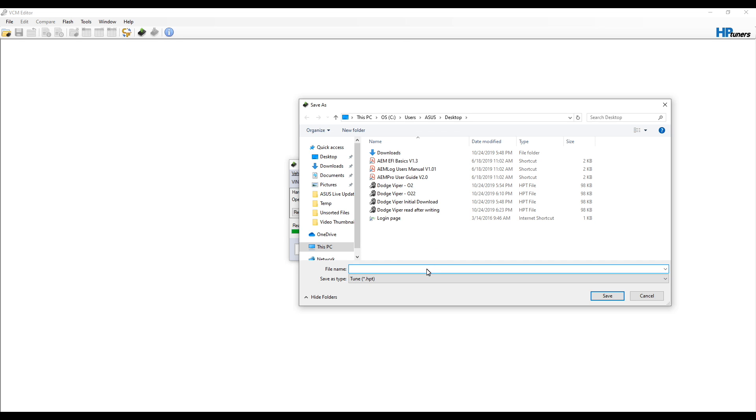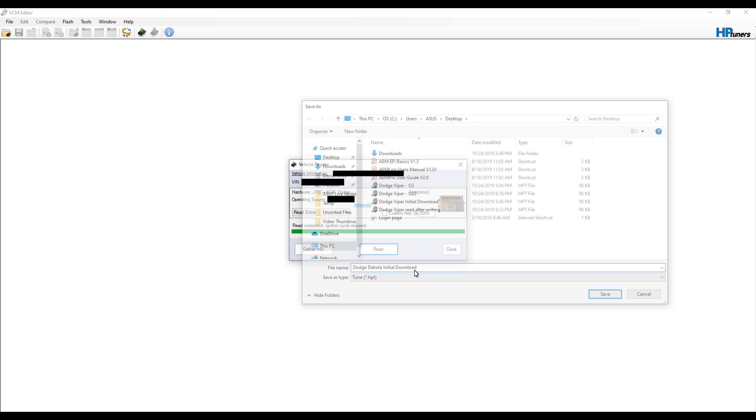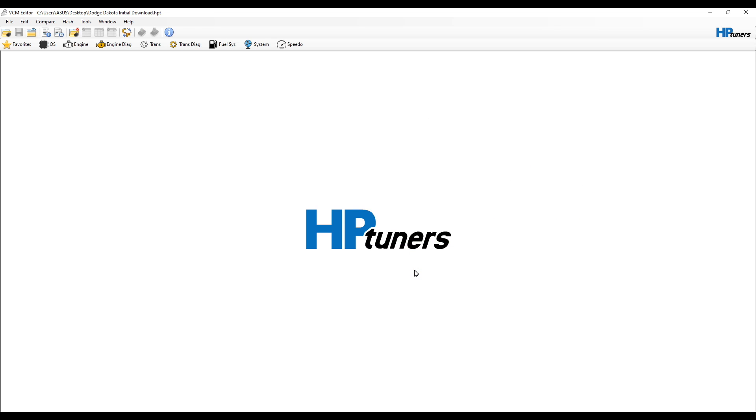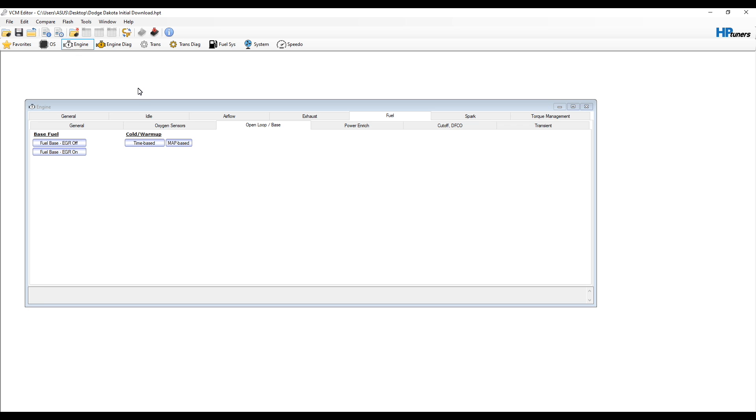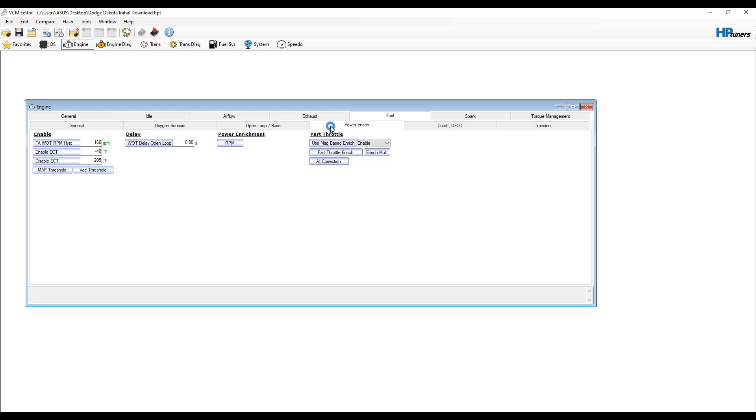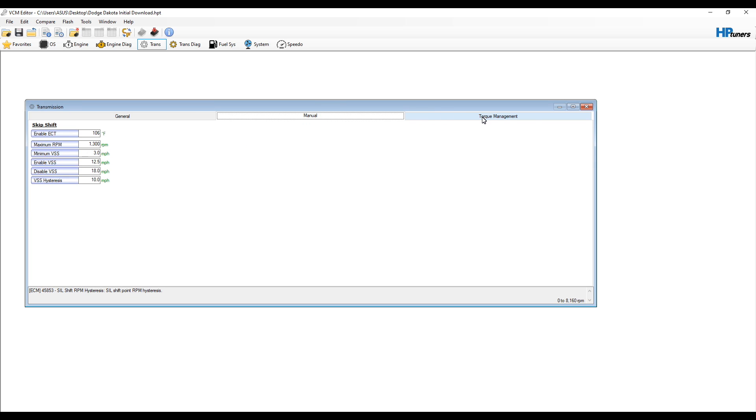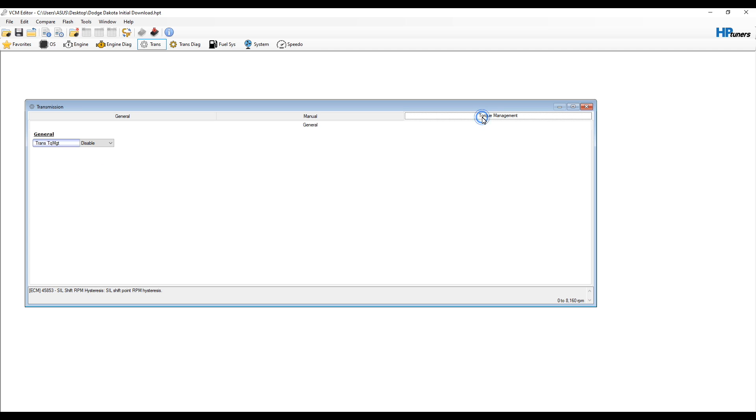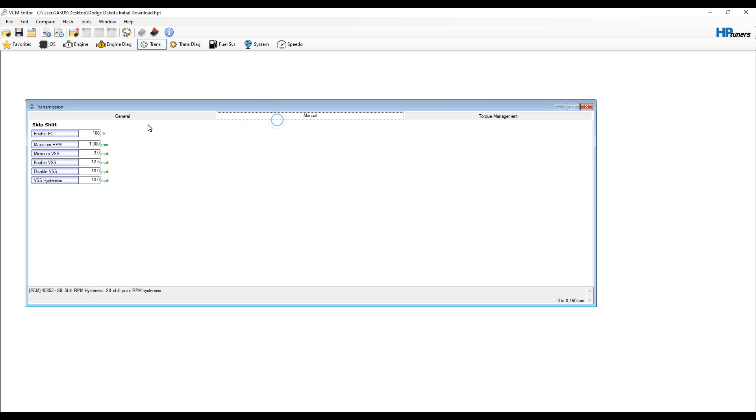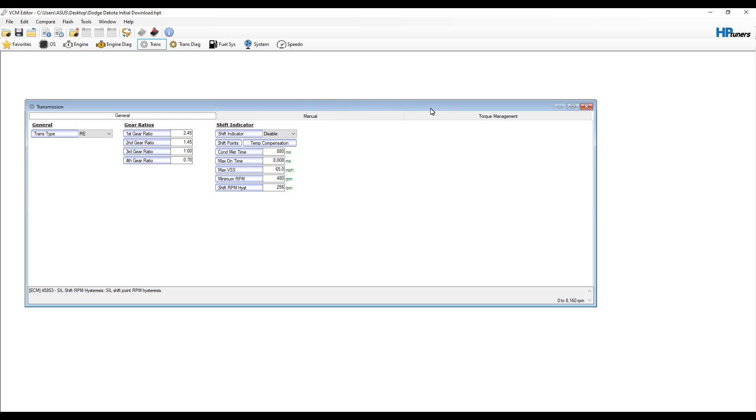Once the read is completed, it's going to ask you what you want to save the file name as and we'll save it. There you have it. At this point, this is where the software is under your commands to really change a bunch of different parameters. You can go under the engine and it's going to open up what our current file is, the one that we just read. You can poke around, change all sorts of different things. Really, you could spend a ton of time in here. But the purpose of this video is to show you how to read it and how to write back to the vehicle. So we will write back to the vehicle.